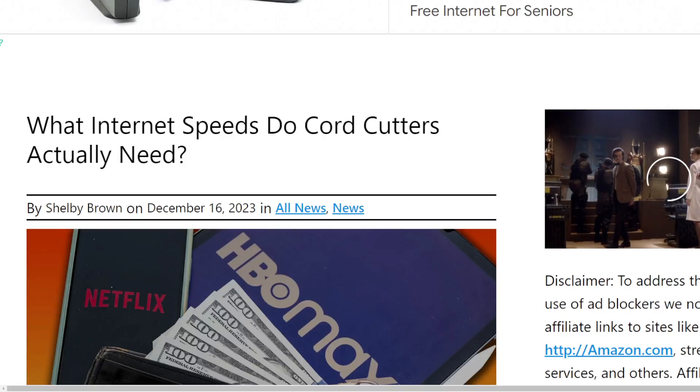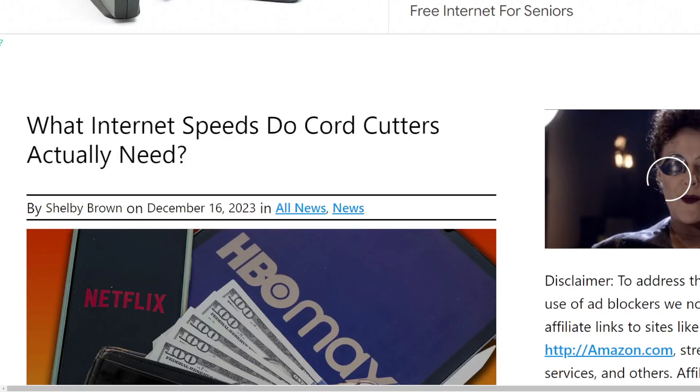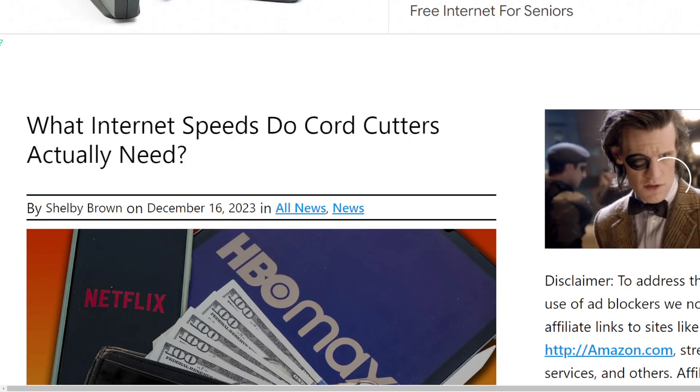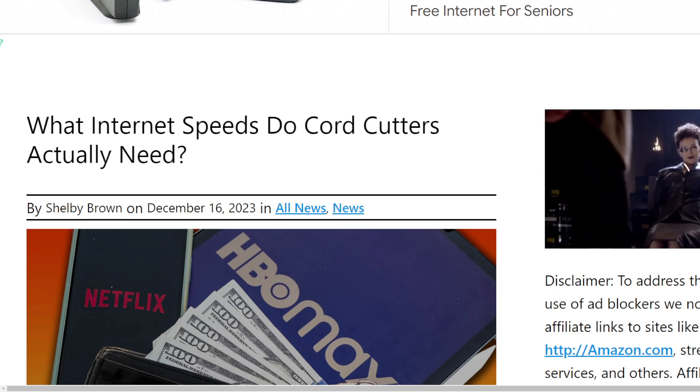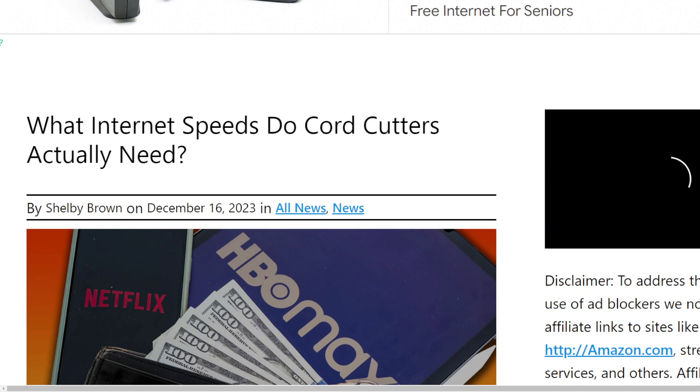SMT Nation, we're back. I want to take a look at this article from Shelby Brown about cord cutters.